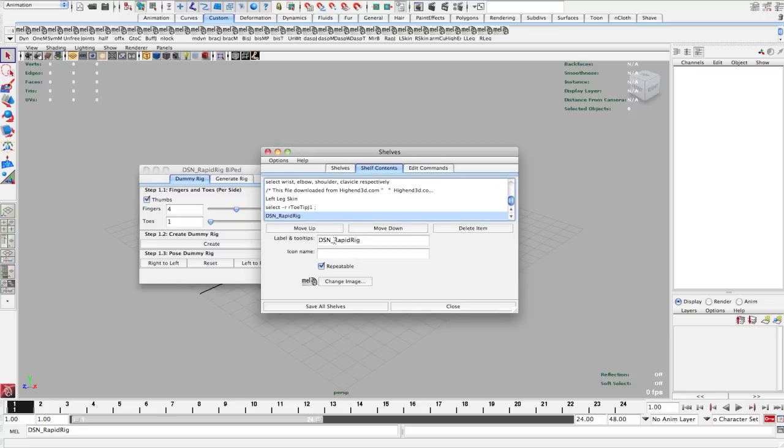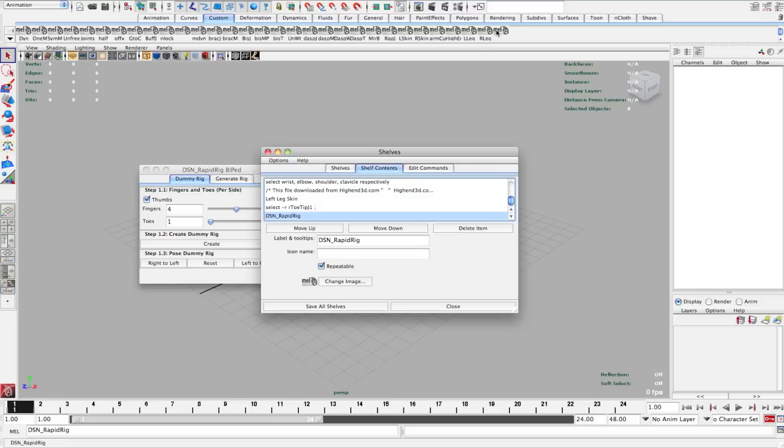The label and tool tips is what shows up when you mouse over it in the bottom left. As I mouse over it here, you'll see a short message: dsn_rapid_rig. You can change it to whatever you want. I'm going to leave it, and I'll just call this RPDRG, something like that. I'll hit save all shelves.